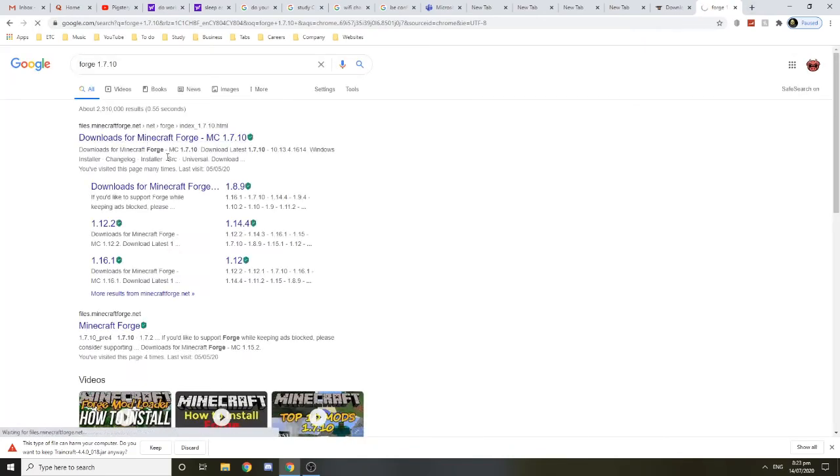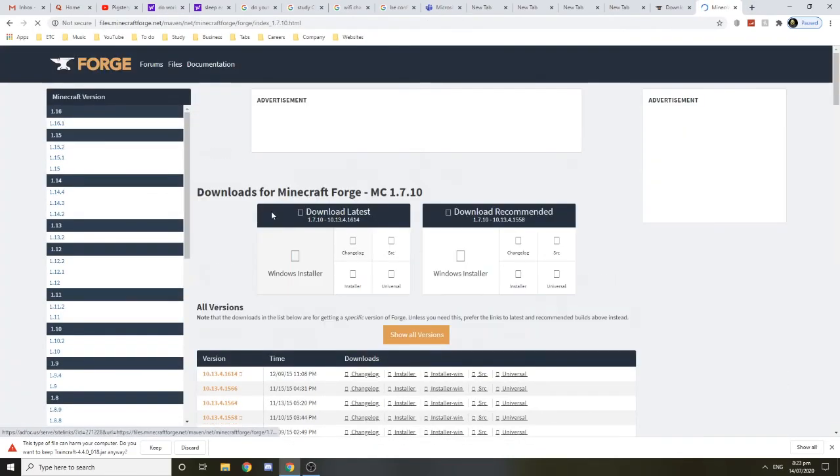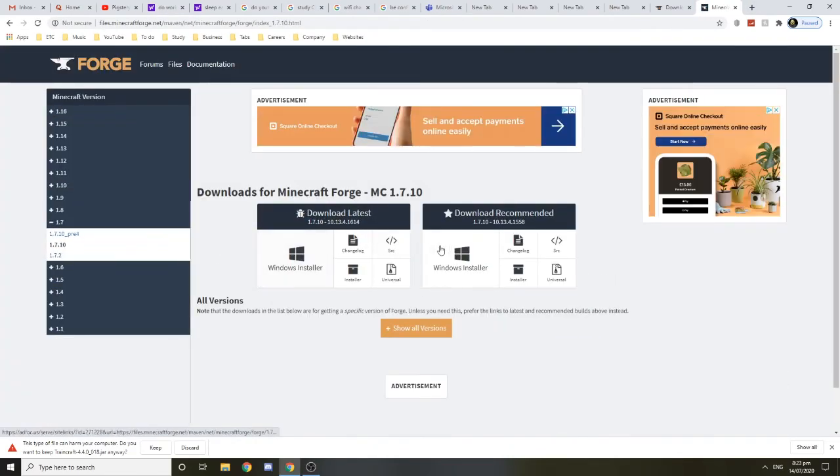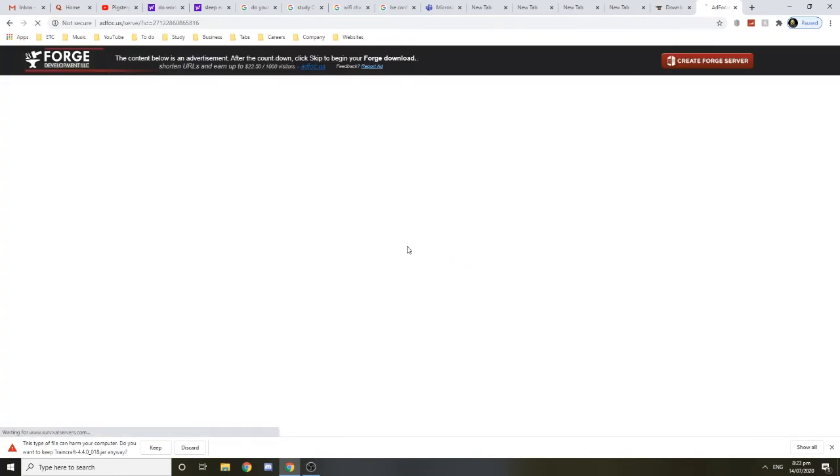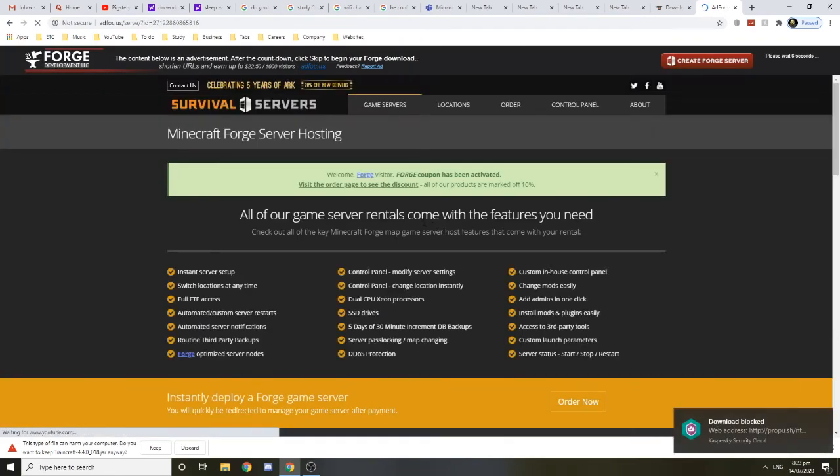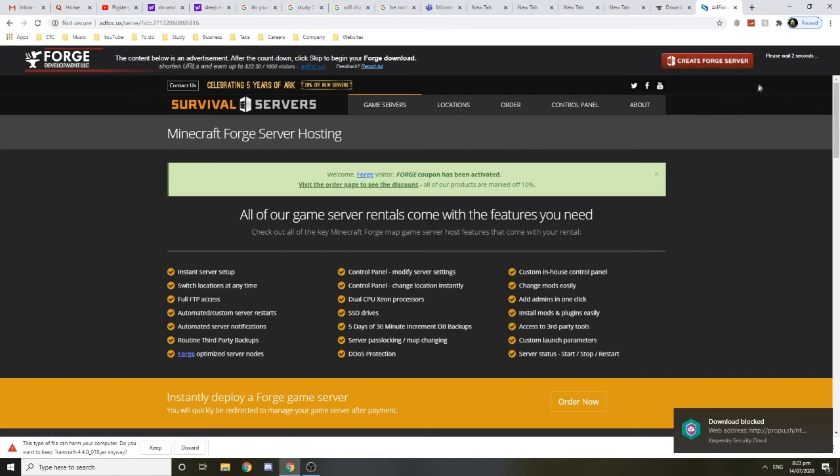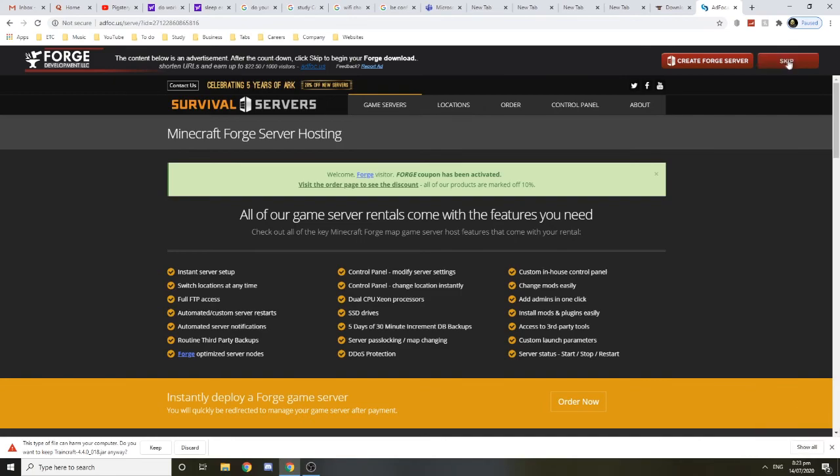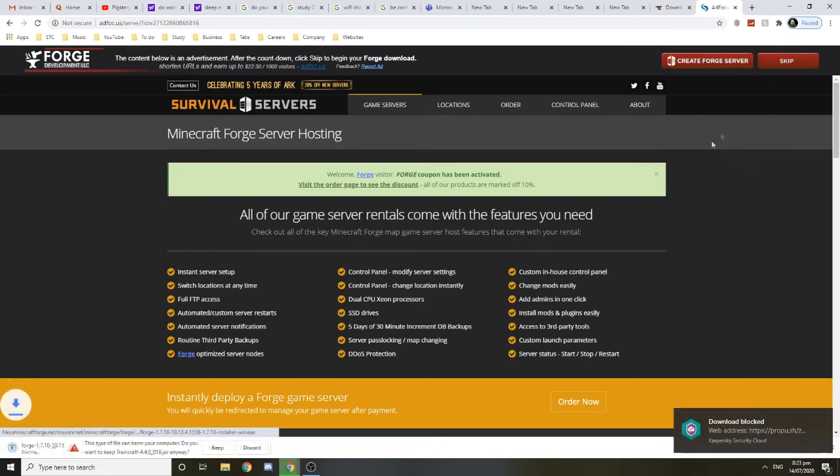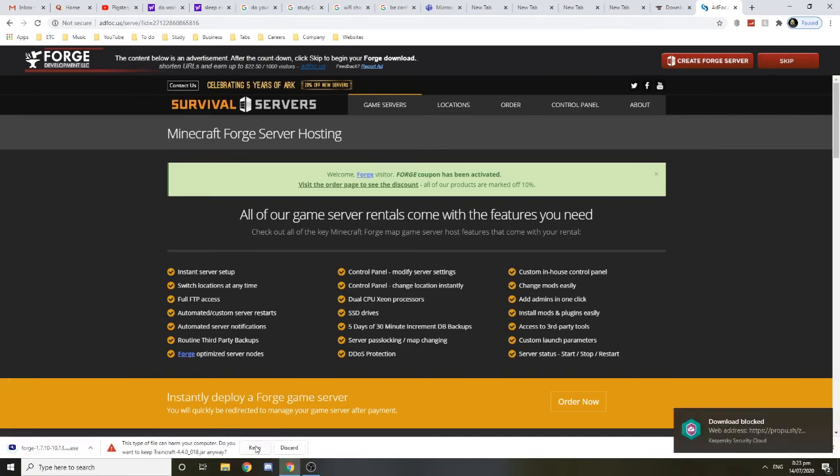You want to get the recommended version, which is this one, by pressing the Windows installer. We're just gonna wait now till this is done. Click skip when prompted.